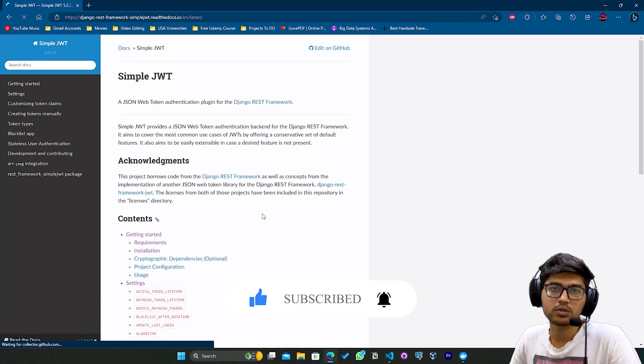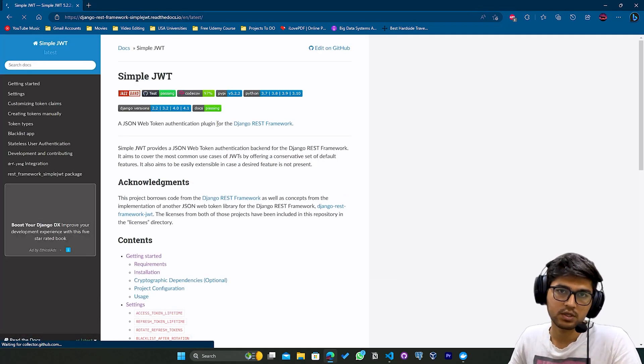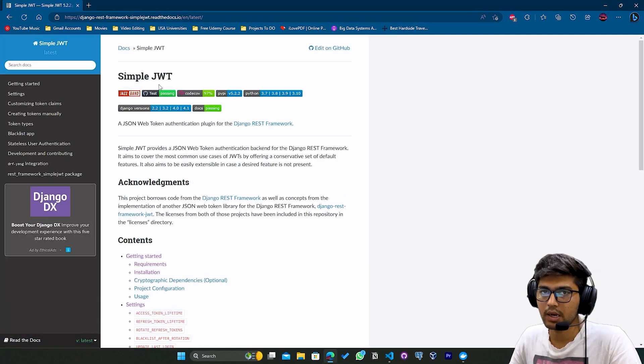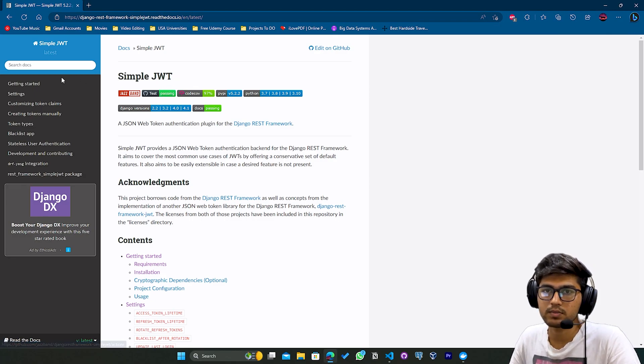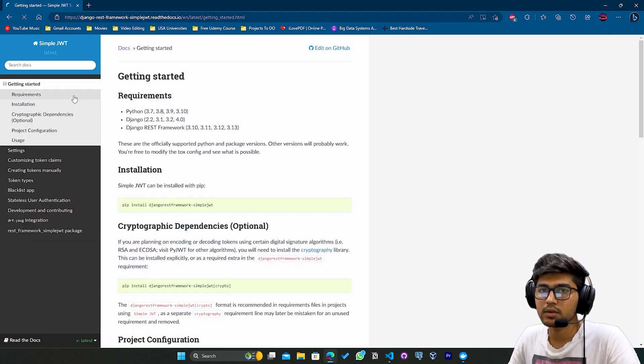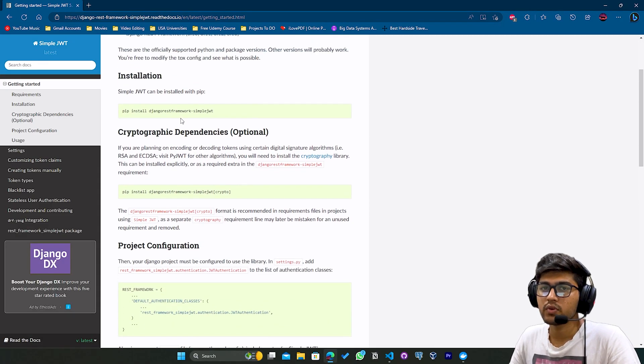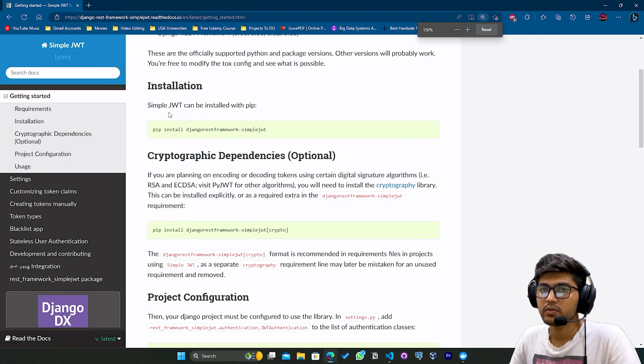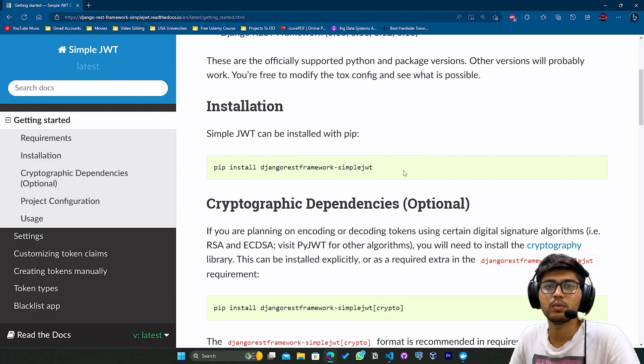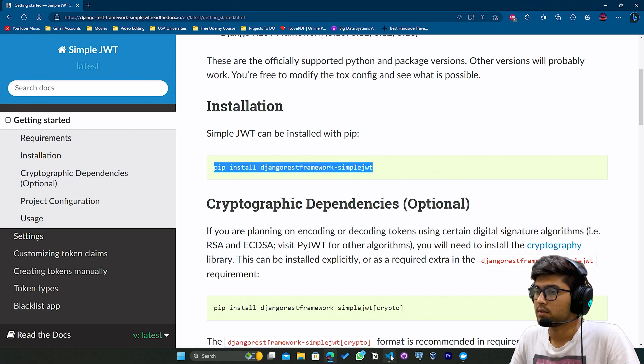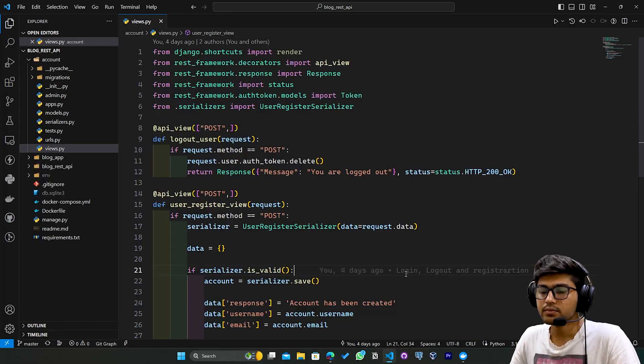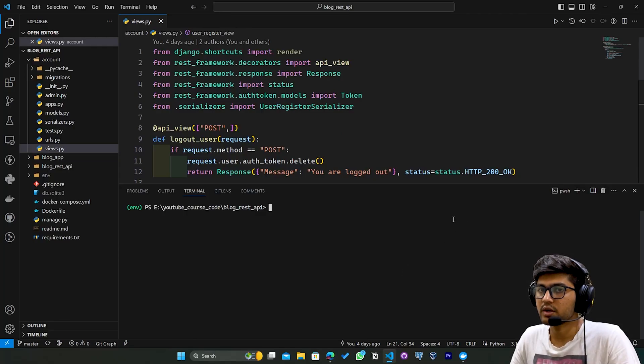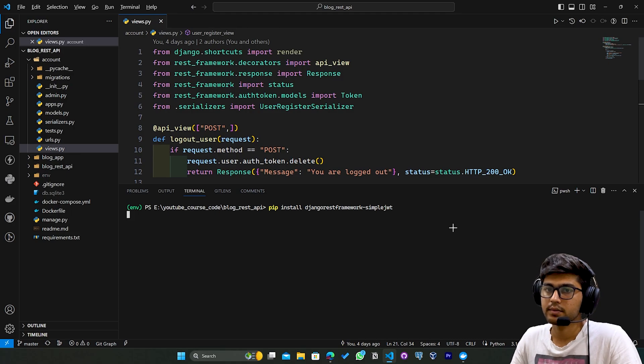You can also check this link in the description box. Click on Get Started. First, we need to install the Simple JWT package. I'll copy this, go to VS Code, open the terminal, paste it, and hit enter.